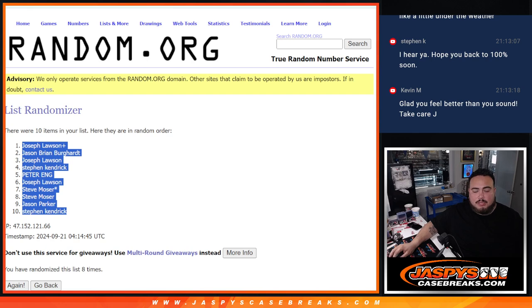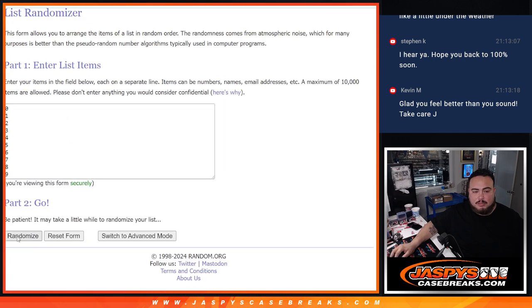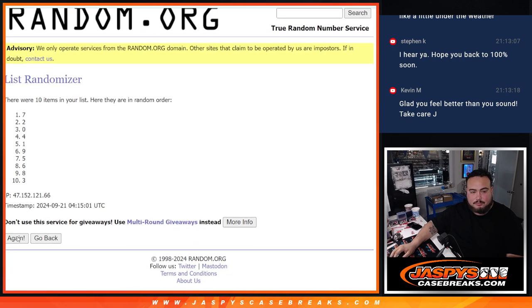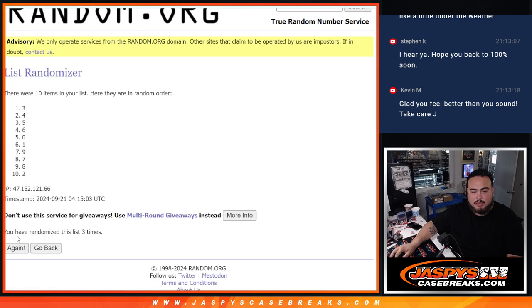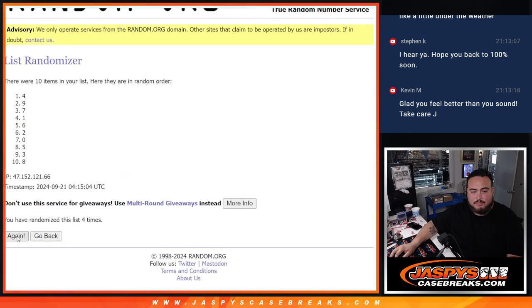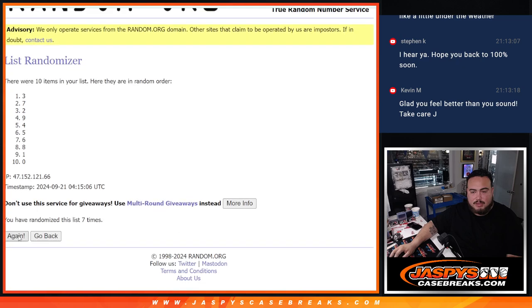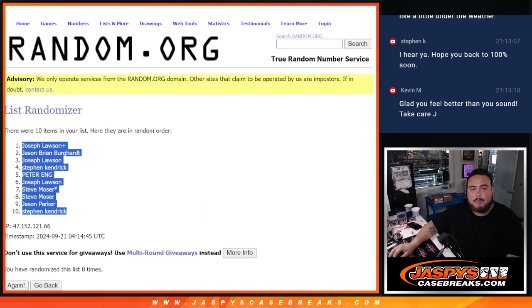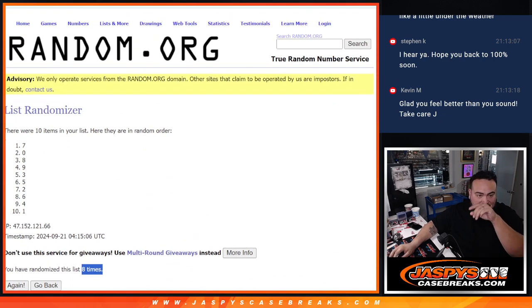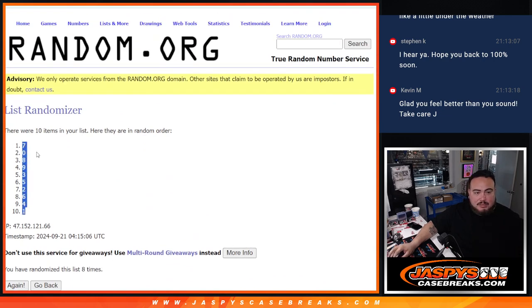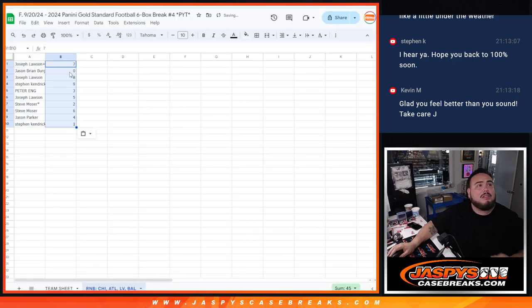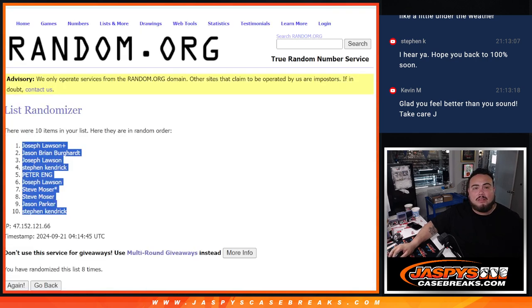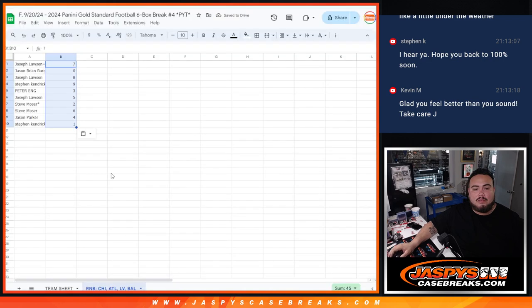Alright, 8 times, 8 times. And 8 times, 1, 2, 3, 4, 5, 6, 7, 8. 7 down to 1. Alright.